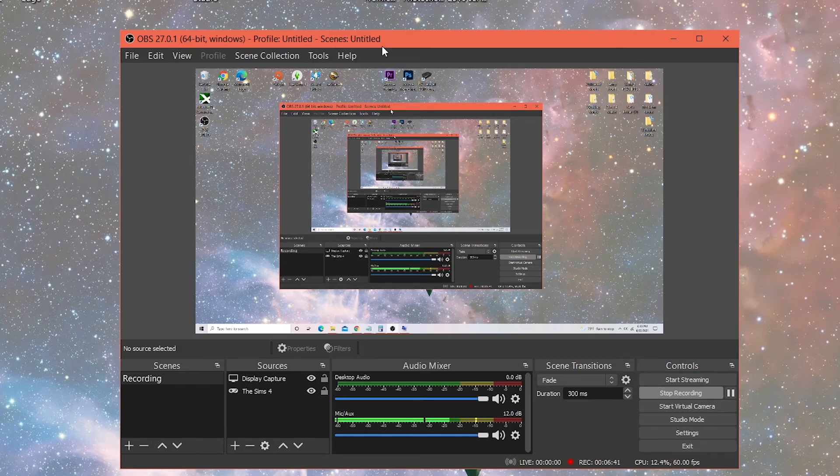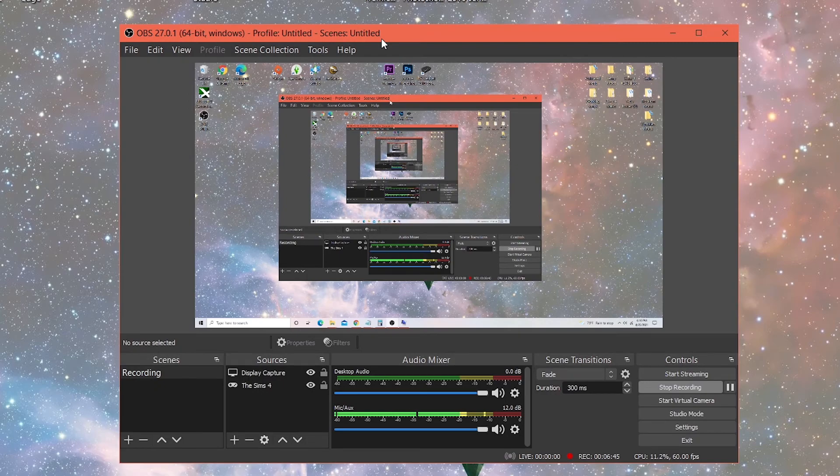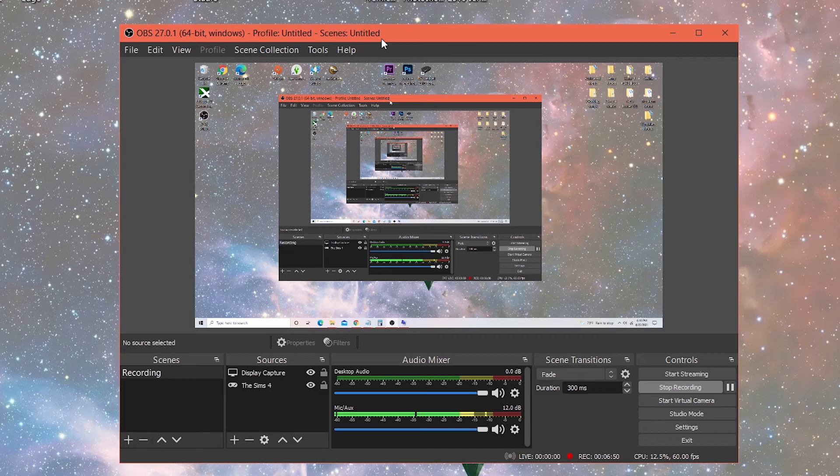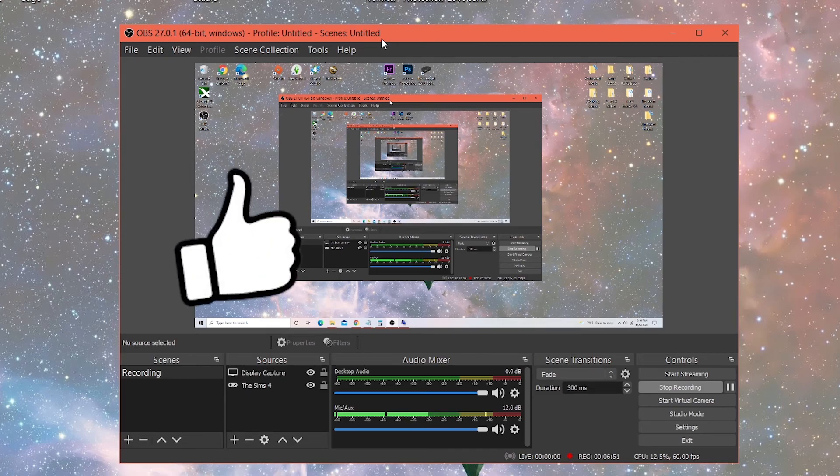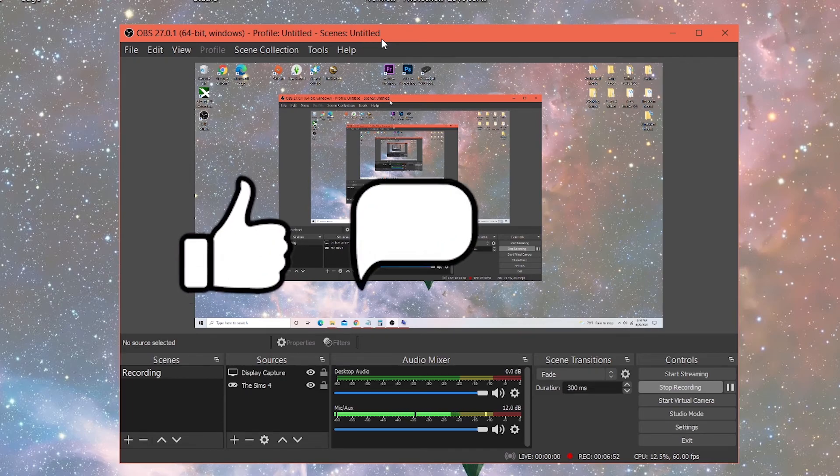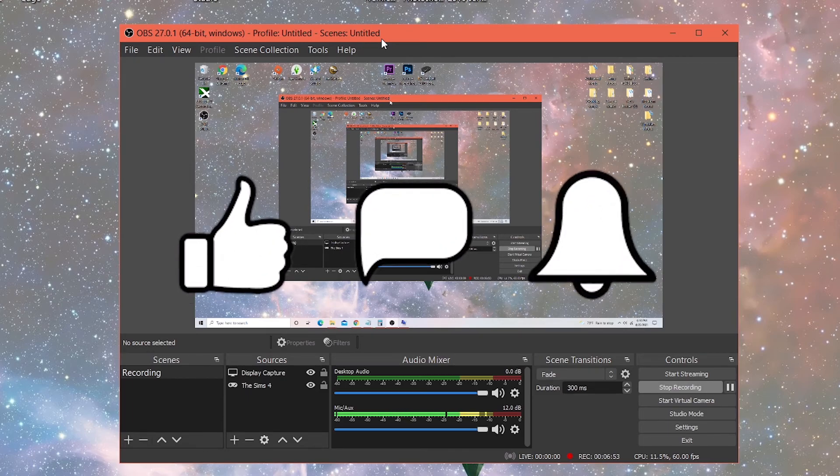So I hope that was helpful for you guys. This is a free software. It's easy to use. Pretty simple. Those were the settings. Those are the settings that I use in order to record my Sims 4 gameplay. Please you guys comment down below.